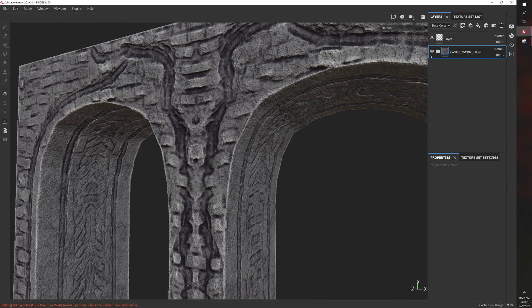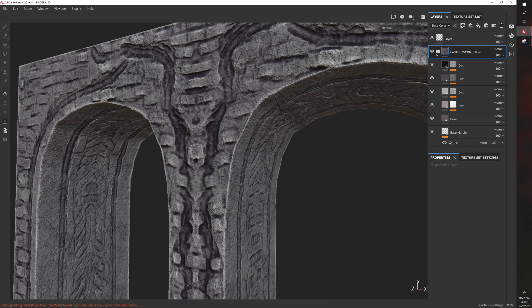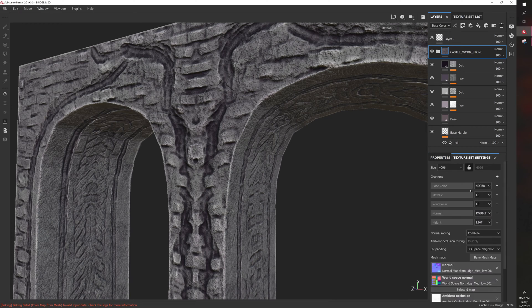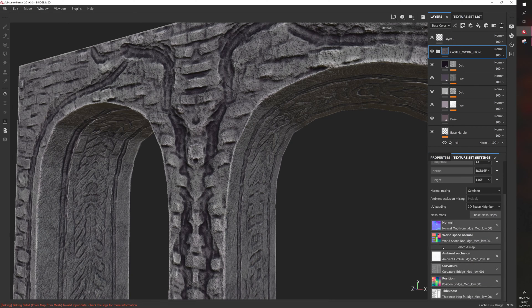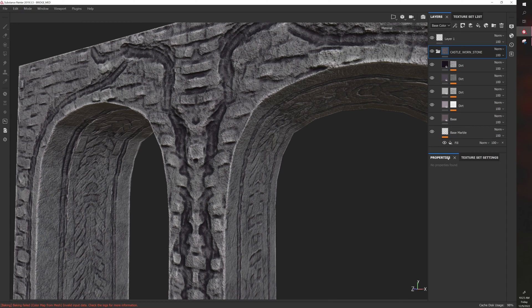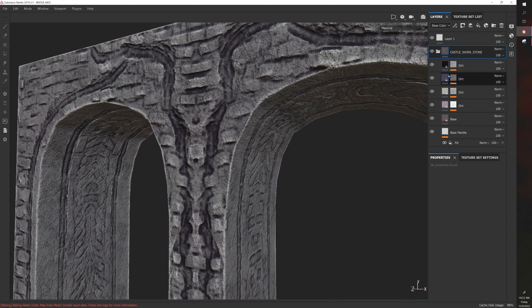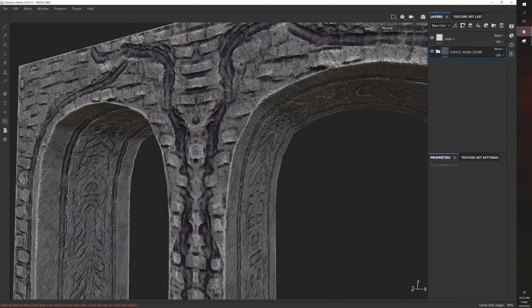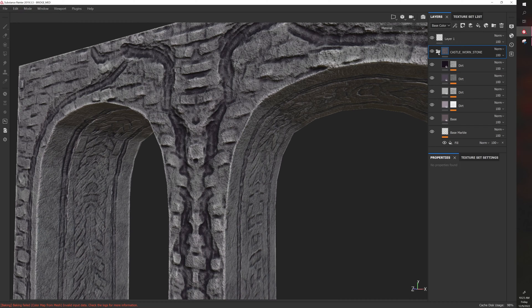is that a smart material can contain smart masks which look at the bake when it produces effects, and it can also have any number of effects included in a folder, whereas with a material it's just a material. It's kind of just like a texture that can have height, normal, roughness, and all these other properties.